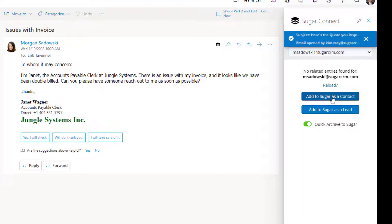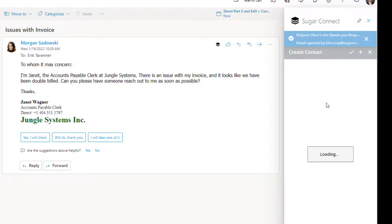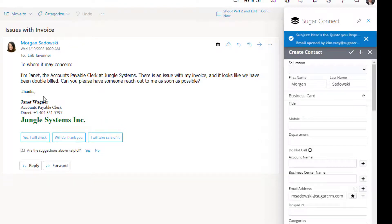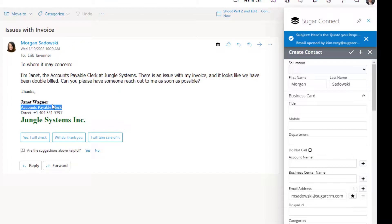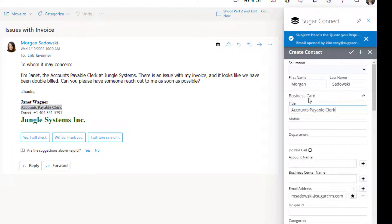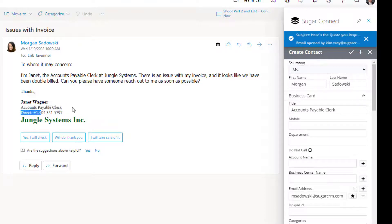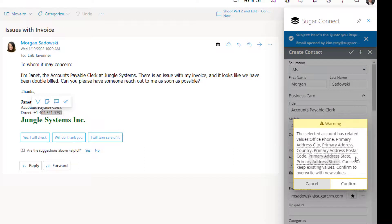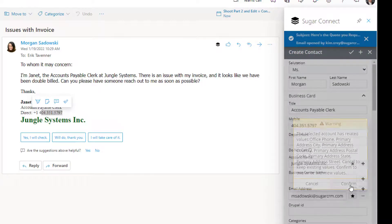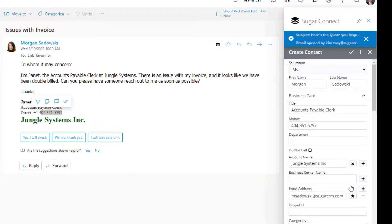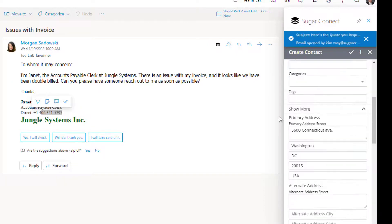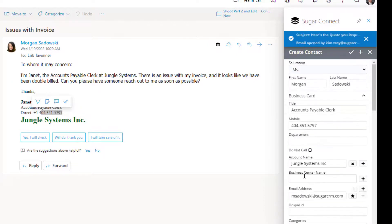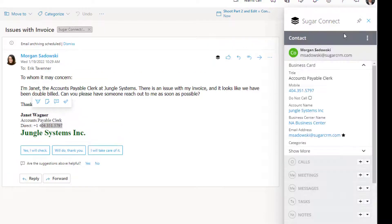We're going to go ahead and add her as a new contact record. What you'll notice is by clicking add new, it's captured information that it can pick up from the email about her, but also she is the accounts payable clerk. So, we're going to copy that, put it into her job title, give her a salutation, and you see we've also got a phone number for her. Next, we're going to go down to the account name, and we're going to look up the existing account, Jungle Systems. It's identified that Jungle Systems already has known information in the system, such as an address, and we're going to go ahead and confirm and accept that. So, it pre-writes the address information right into the system for us. Now, all we have to do is save those changes.